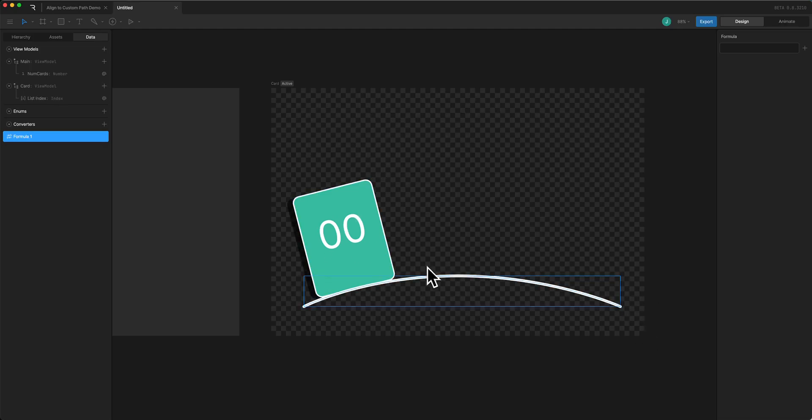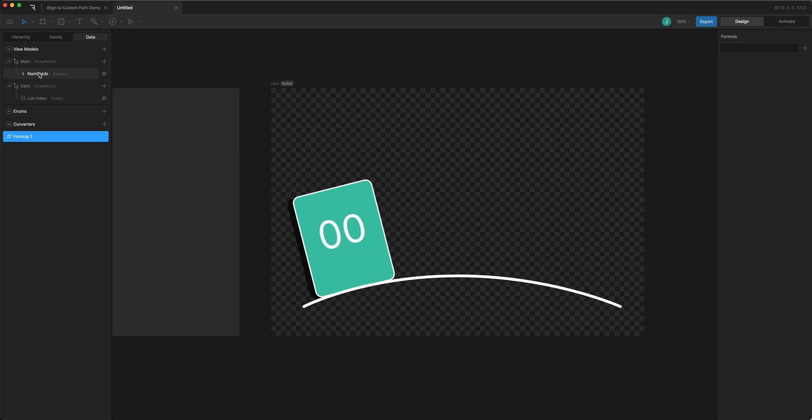So to do that I'm going to type into the formula box here 100 divided by and I'm going to put in 10 because I know that's what it is but I'm going to data bind that.